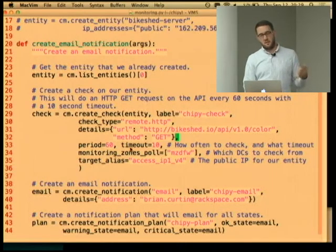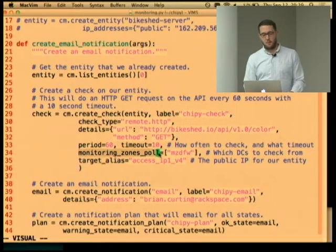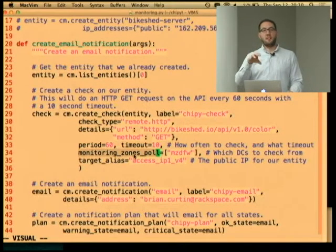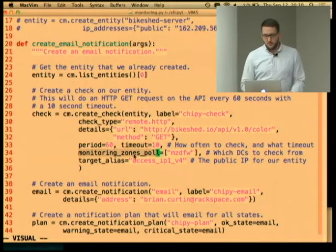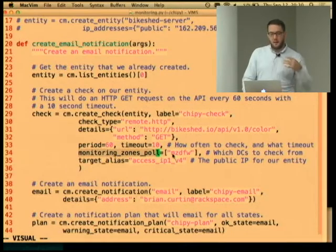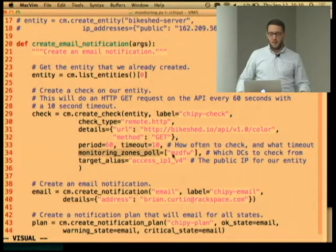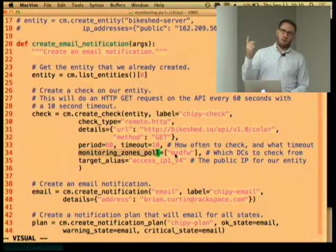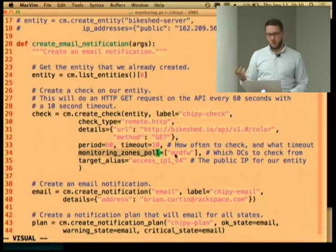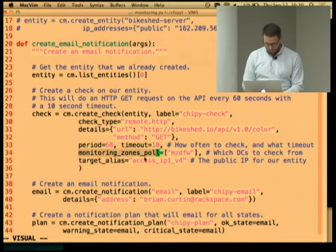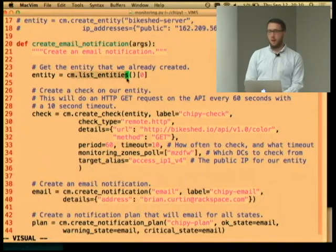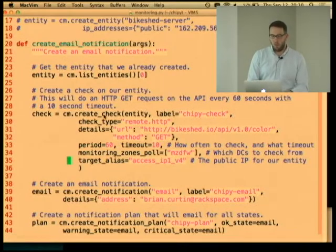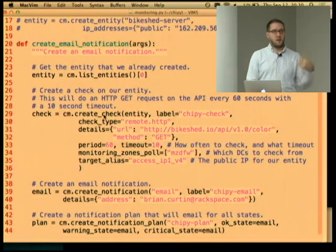There are different monitoring zones — different Rackspace data centers. This is deployed in ORD, the Chicago data center — actually in Elk Grove Village, but they're not going to name it that. In the interest of availability, you can check from outside: Dallas-Fort Worth, London, Sydney, IAD — that's Dulles airport outside DC. You can give it multiple monitoring zones. Then I give it an alias corresponding to a network interface on the entity. So my check makes an HTTP call to my API every minute.